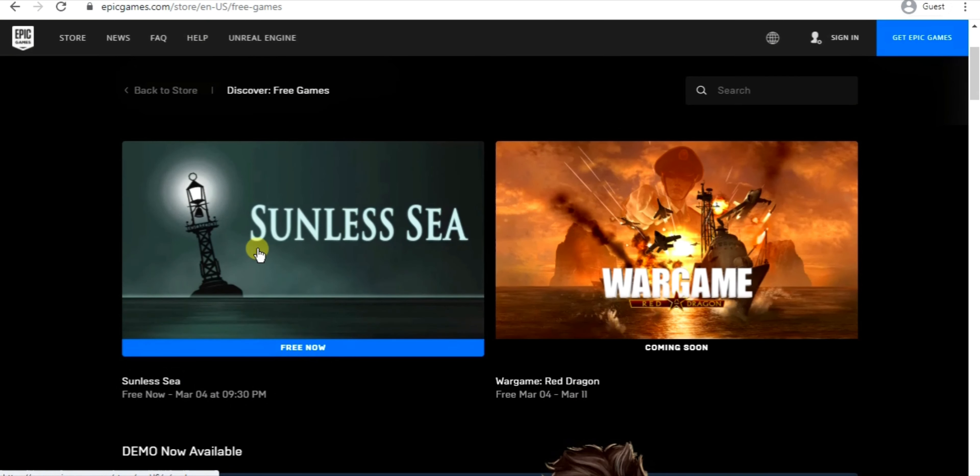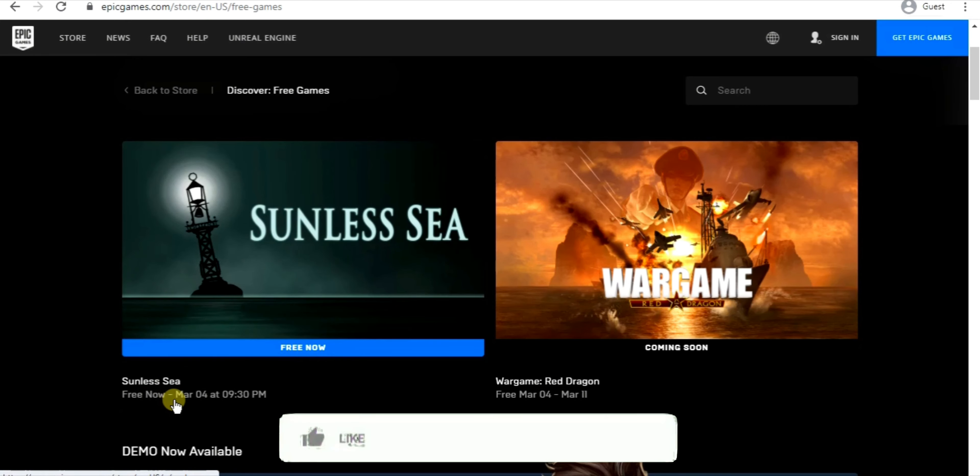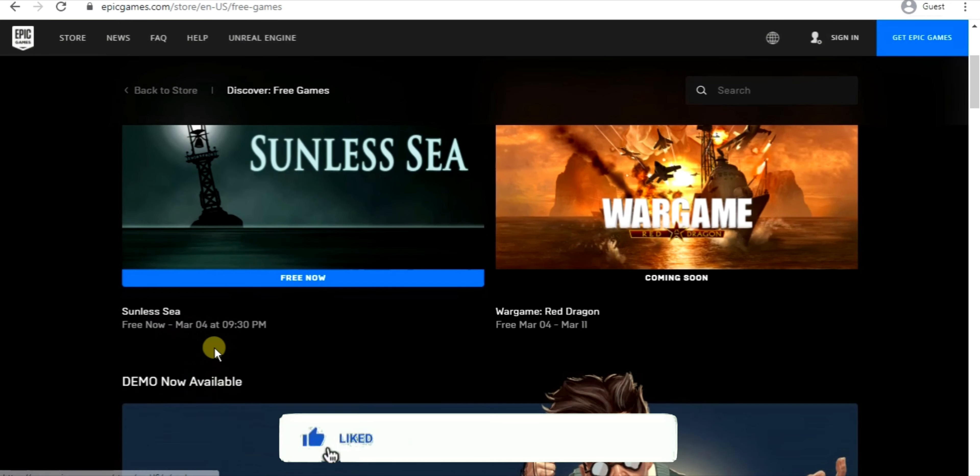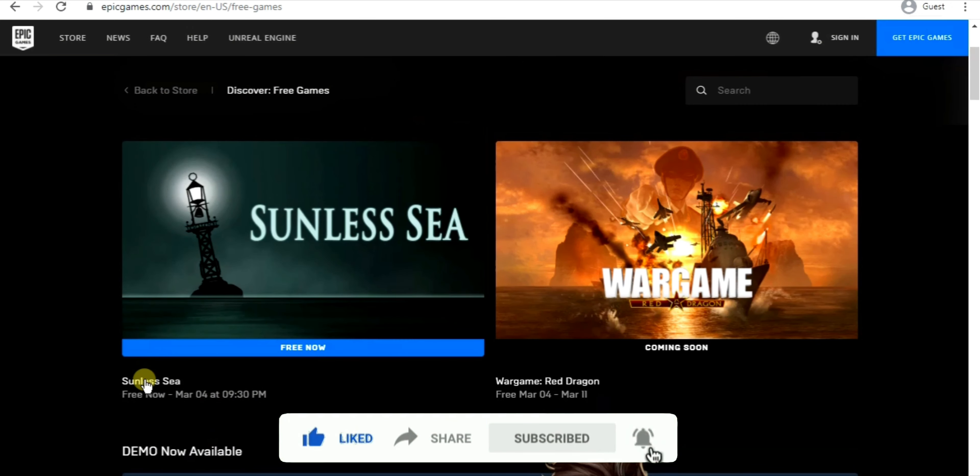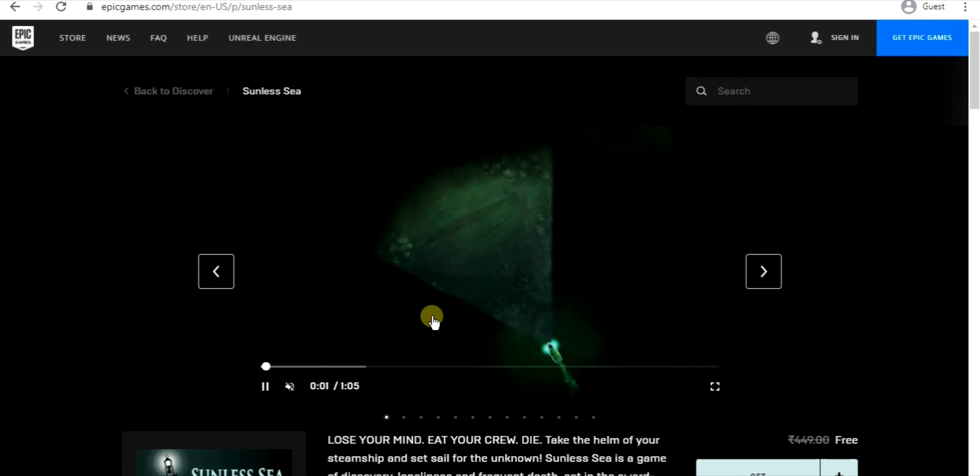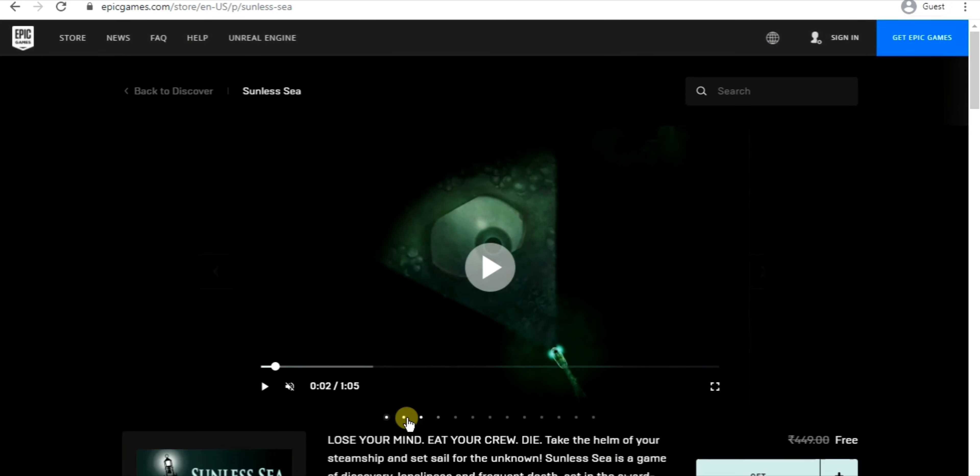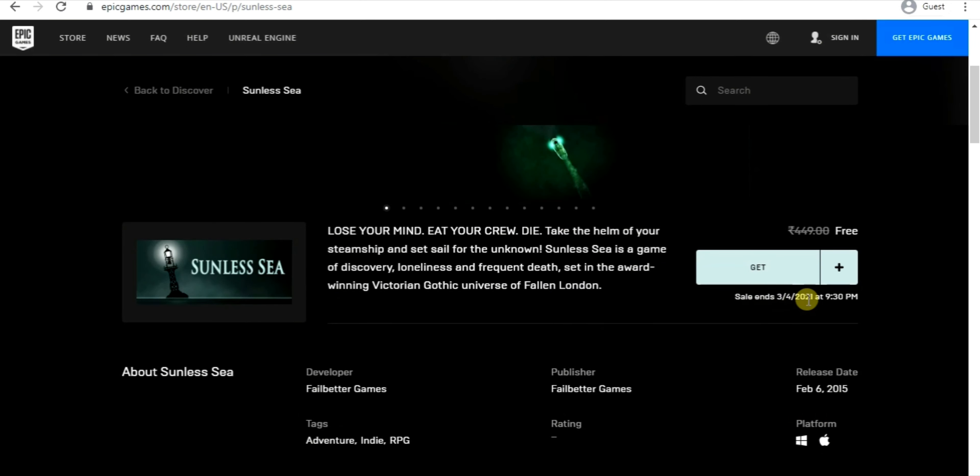So as you can see, currently Sunless Sea is for free. Let's click on it. As you can see, usually this game is for 4.99 rupees, but right now Epic Games is giving it for free. This game is free until March 4th at 9:30, and then the next week they will give some new game for free.